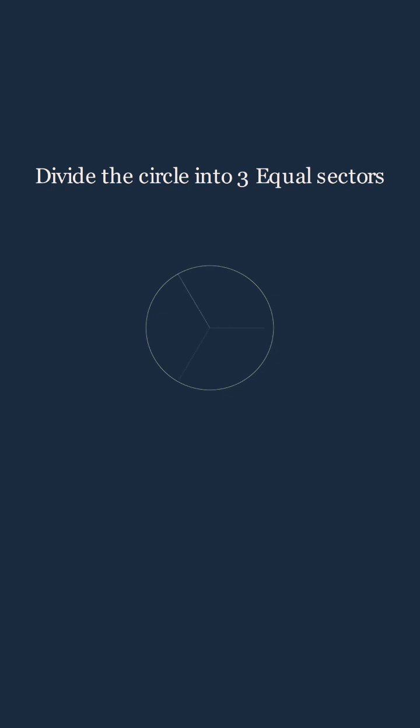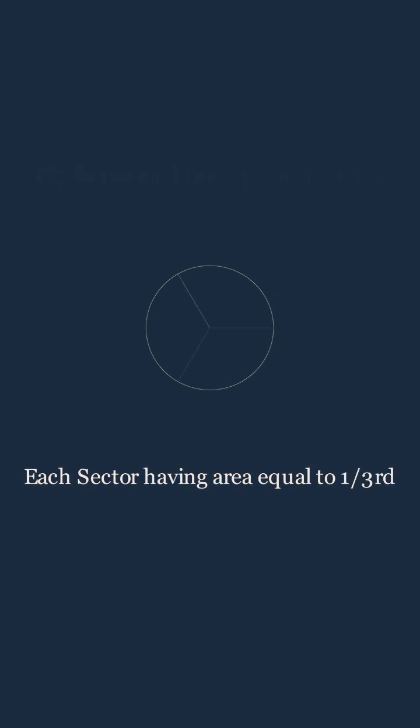Divide it into three equal sectors. Area of each sector is one third of the area of the circle, or one third.